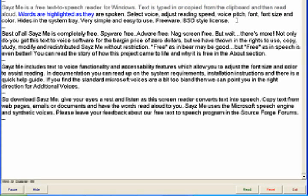Words are highlighted as they are spoken. Select voice, adjust reading speed, voice pitch, font, font size and color.